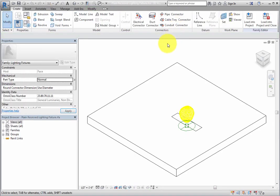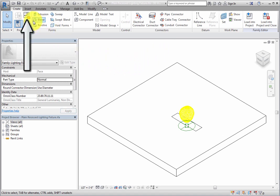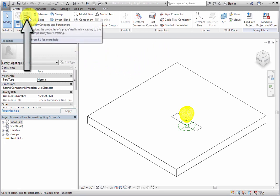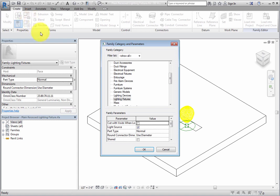In the Properties panel of the Create ribbon, click Family Category and Parameters to open the Family Category and Parameters dialog. Here, you can see that this family is in the Lighting Fixture category.